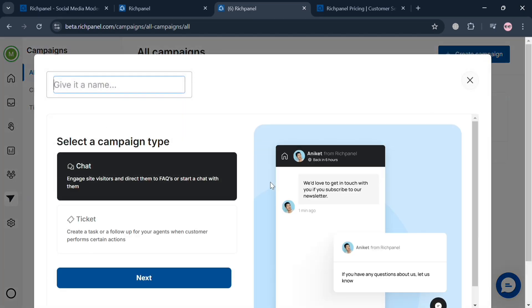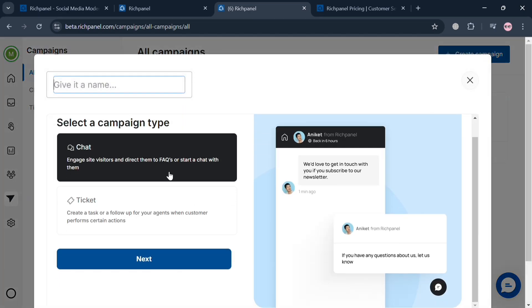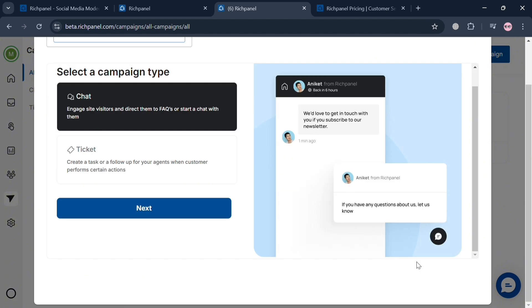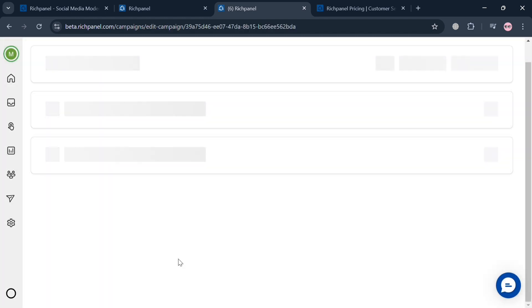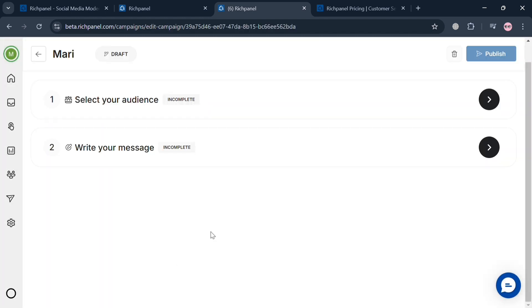After that, in this pop-up window, simply enter the name of this campaign that you prefer, then proceed by clicking the next button below. For instance, I'm going to enter the name on the top panel and click the next button.